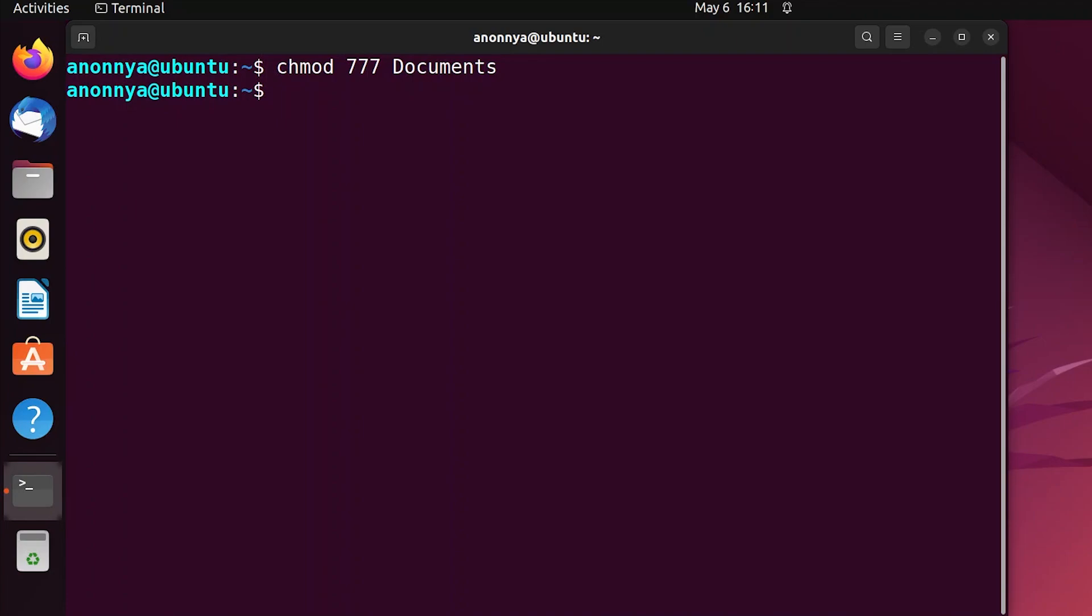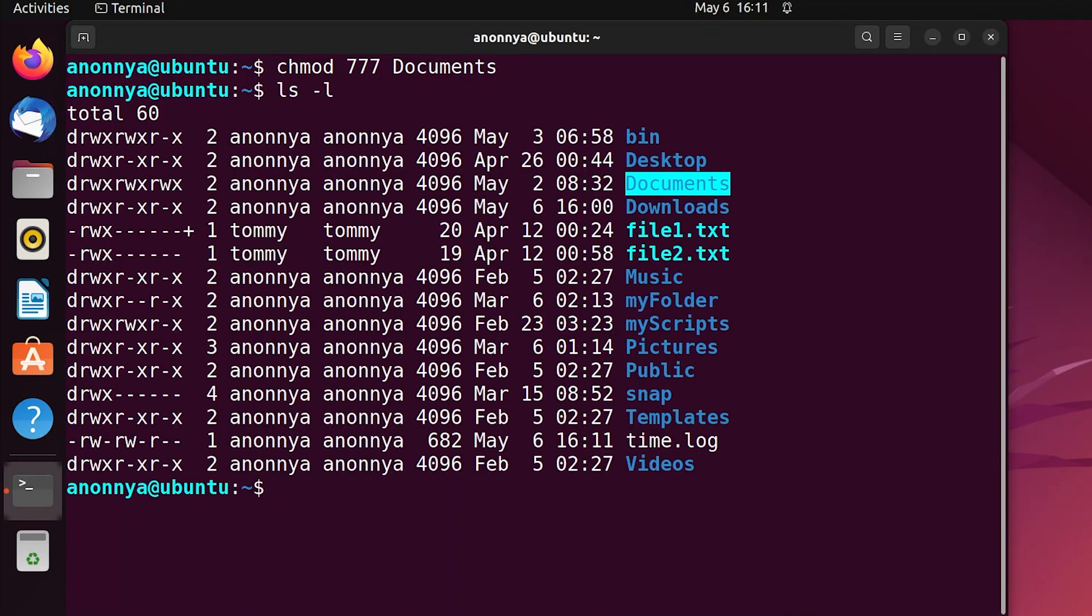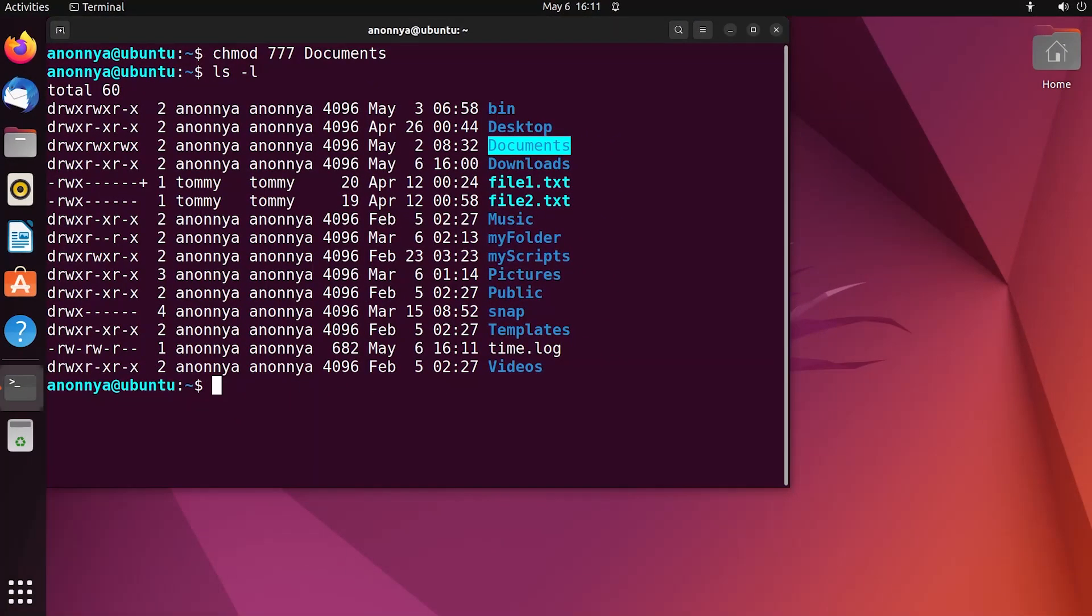Now to check the folder's updated permissions, run the following command. Here you can see that I have given read, write and execute permission of the Documents folder to every user class.